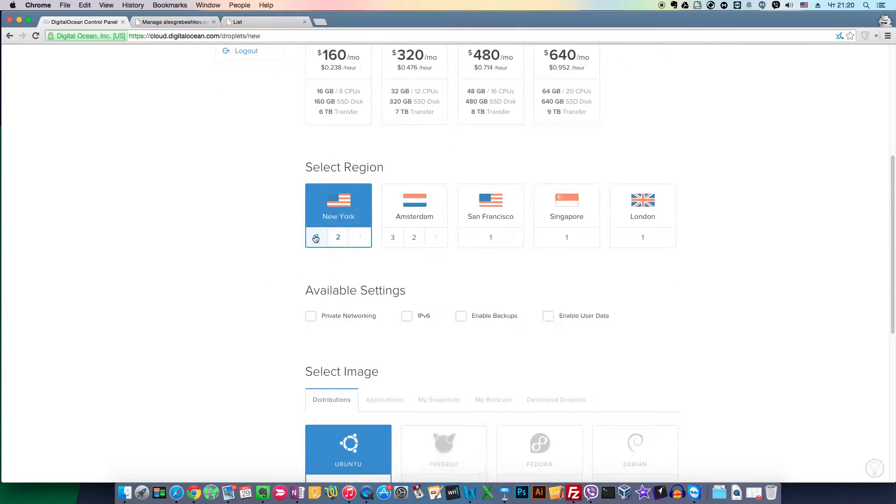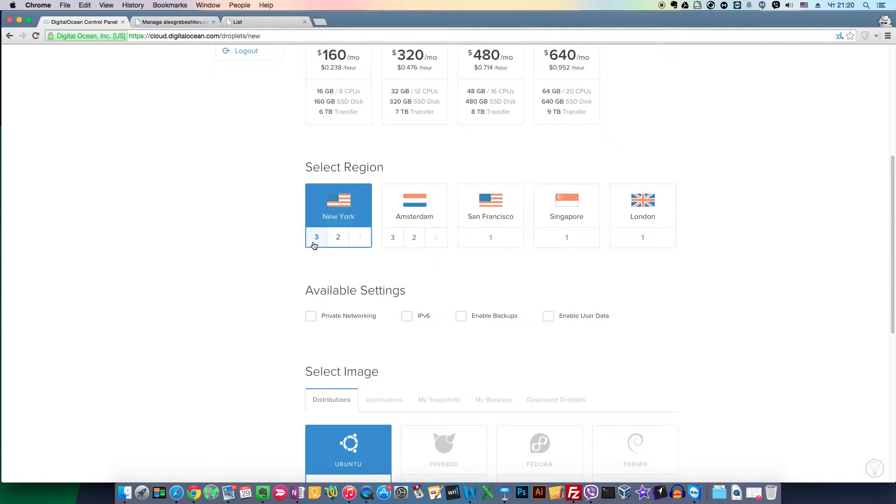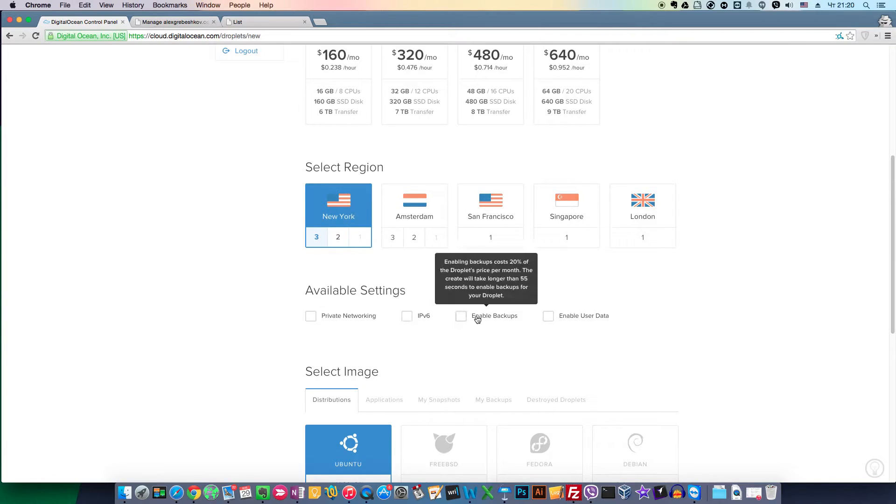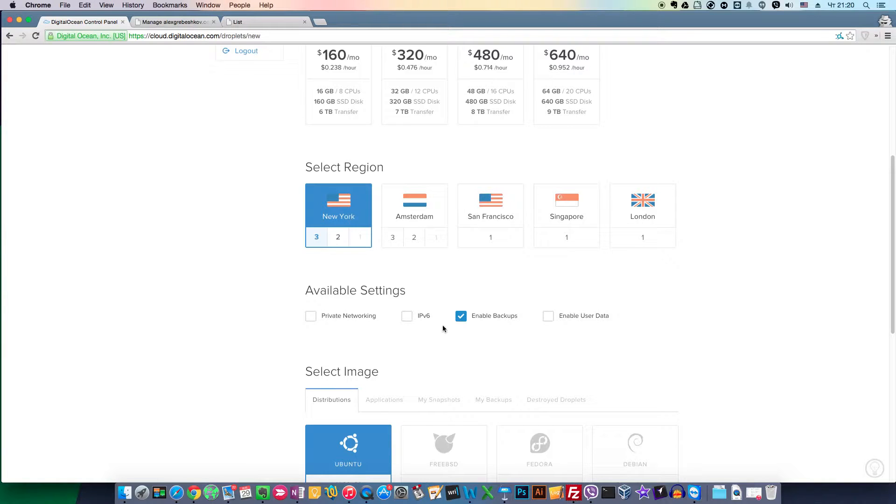Choose the region. Let it be New York region 3. Actually, some settings depend on the region you select, so you need to check if you need, for example, backups or IPv6. You need to check if they are available in your region.